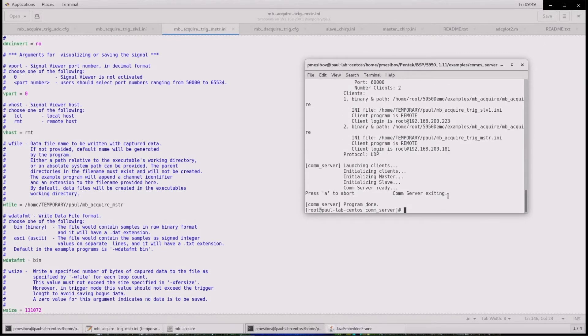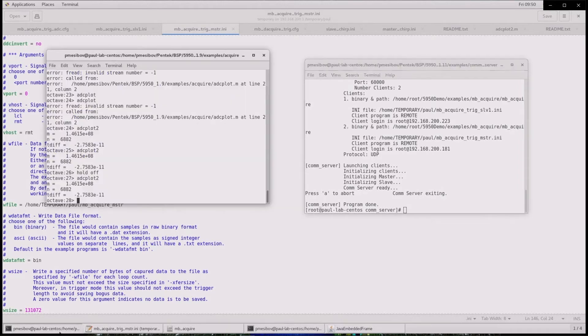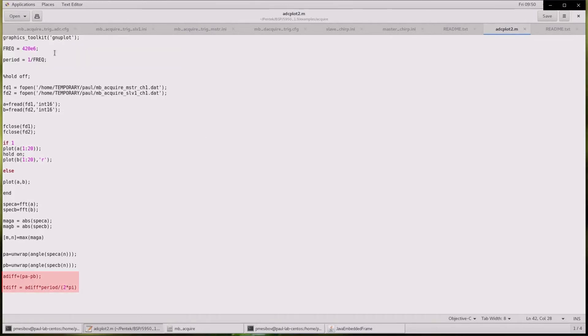Let's take a look at the results. Each board writes its file to a file server on the network. I have written an octave script to read these files and plot them to show synchronization. The script also calculates the phase and ultimately time difference.